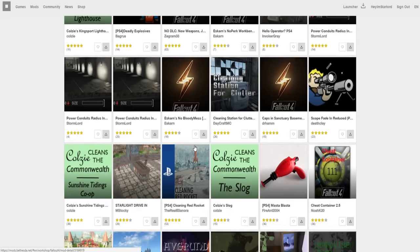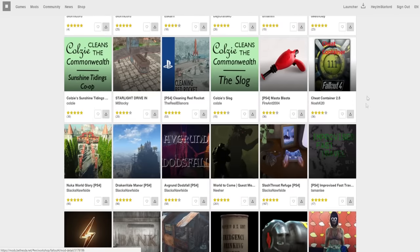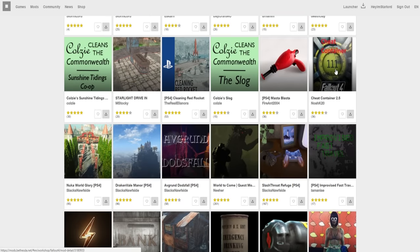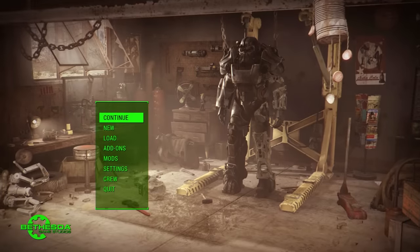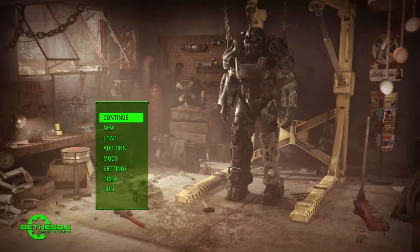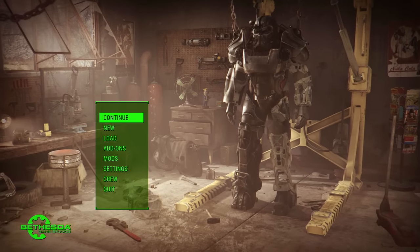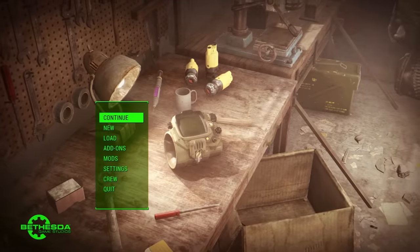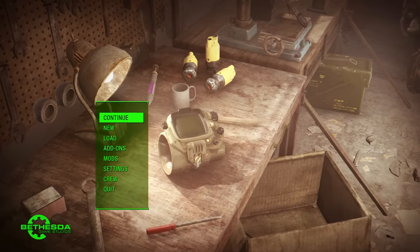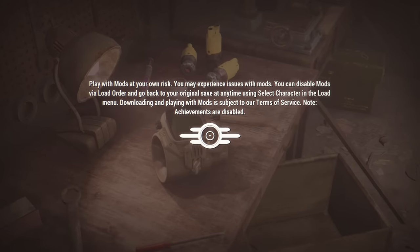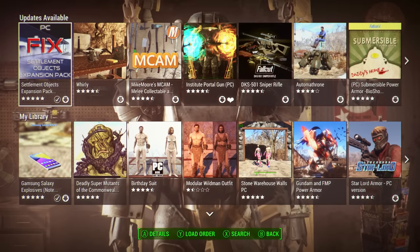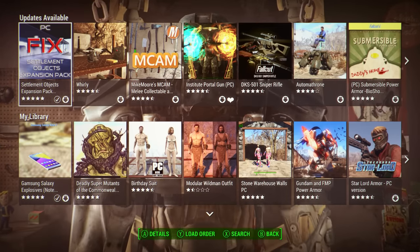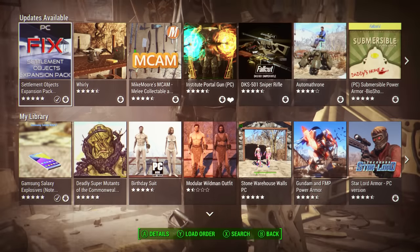I went through all of the different mods, saw a couple I thought were pretty cool, added them to my library, and now we're going to switch over to our console and install them. I'm on my console now — using my PC for ease of access but it works just like a PlayStation 4. Go down to the mod section, click on it, and it should log you into your Bethesda.net account. If you've never logged in, it will prompt you for your username and password — sign in and you should never have to do it again.